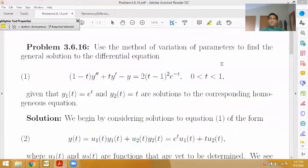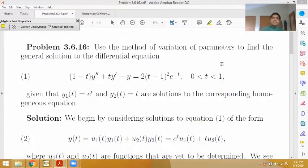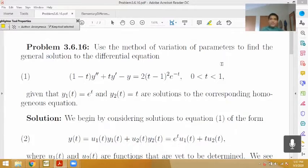Hello everyone, and welcome to Recitation with Sohail. Today we're going to do problem 16 from section 6 of chapter 3 of the 10th edition of Boyce and DiPrima.